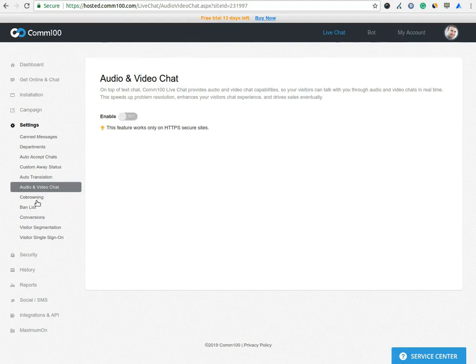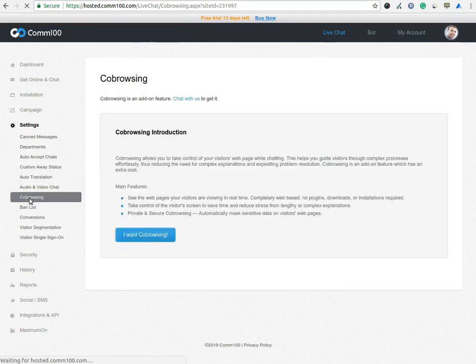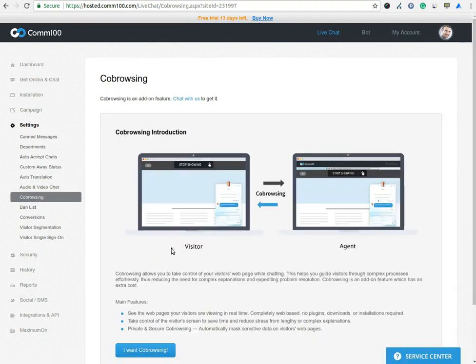Next is a co-browsing feature. You can use co-browsing feature to see the web page of your visitors during the chat.